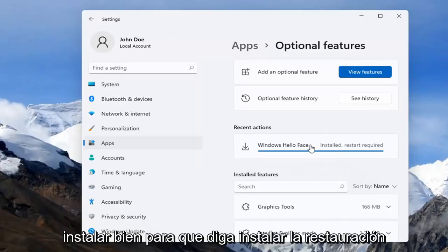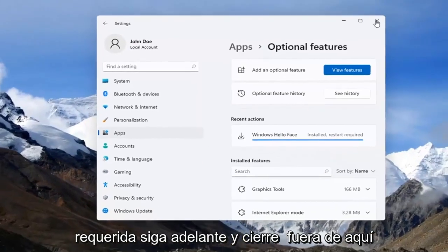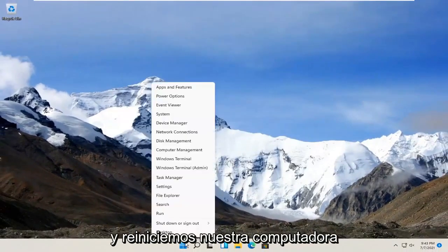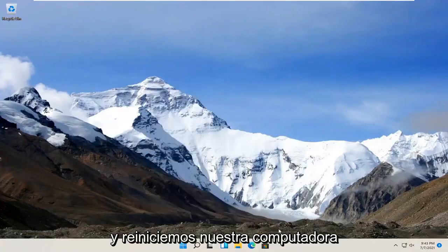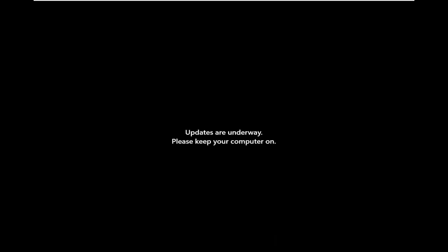Alright, so it says install but restart required. Go ahead and close out of here and let's restart our computer. We'll be right back.